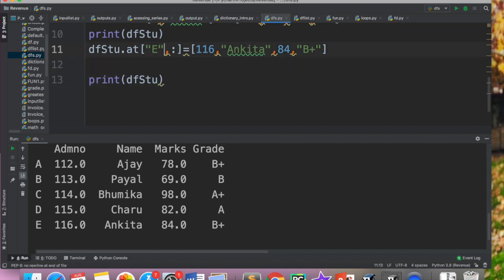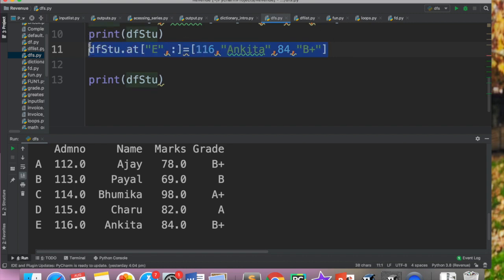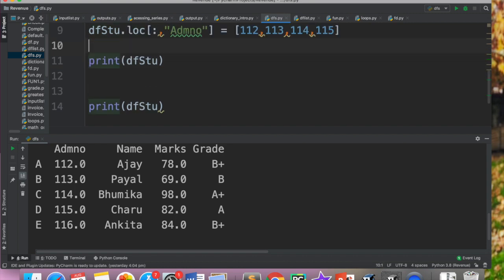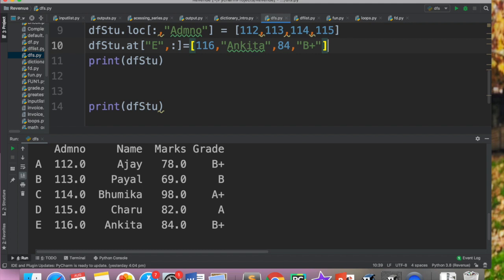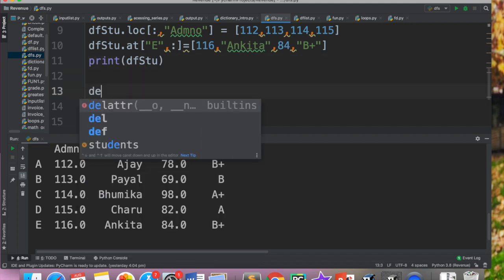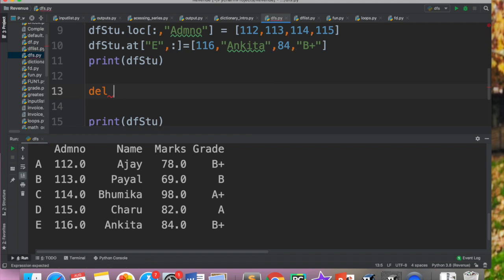So if I have to remove this column, I will do one thing. I will copy this line also so that the first data frame will be printed before the changes and the second one will be after the changes. So now I have to remove this line. So what I do is, I write here DEL. DEL is the command.